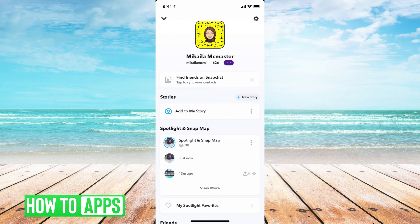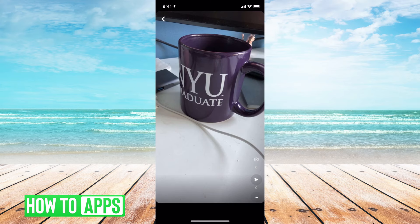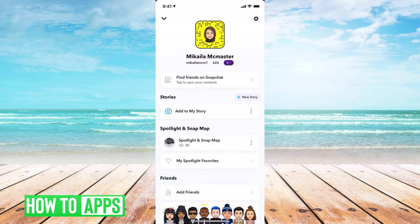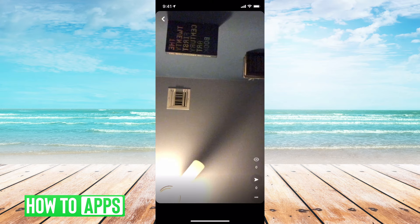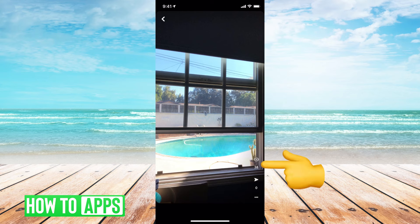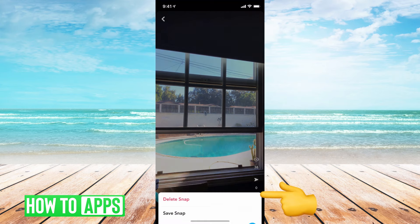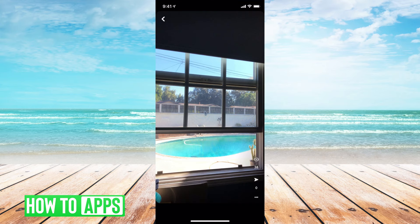That means 38 people viewed my snap story. But the one thing you can't see — even if you click on it, even if you click on the three dots — there's no way to see who viewed that story. It just gives you the number of people who looked at it.